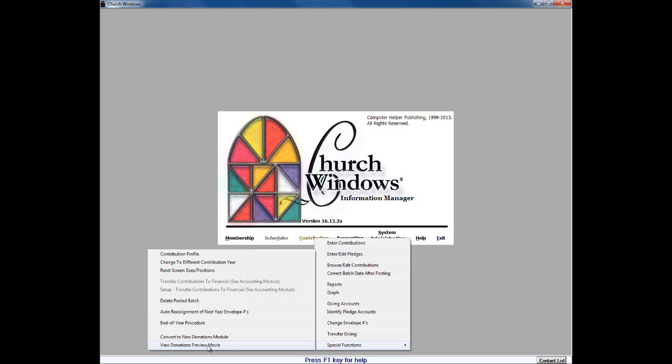So that's one of the first things that we're going to advise that you look at, just to sort of acclimate yourself with what to prepare yourself for in the new donations module.